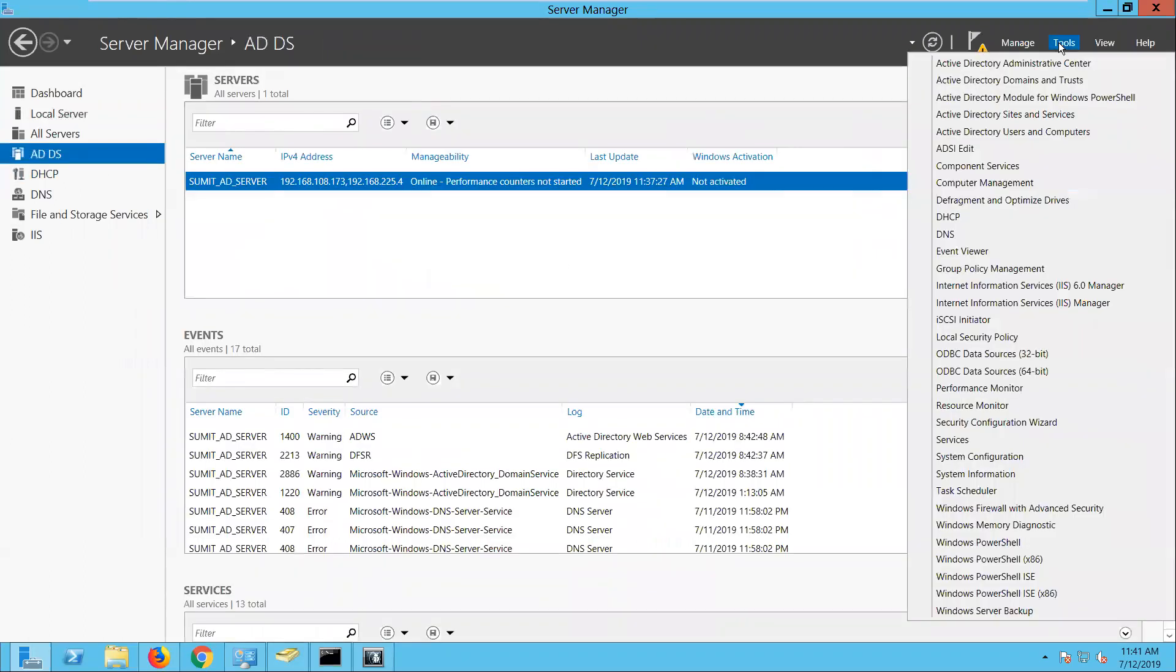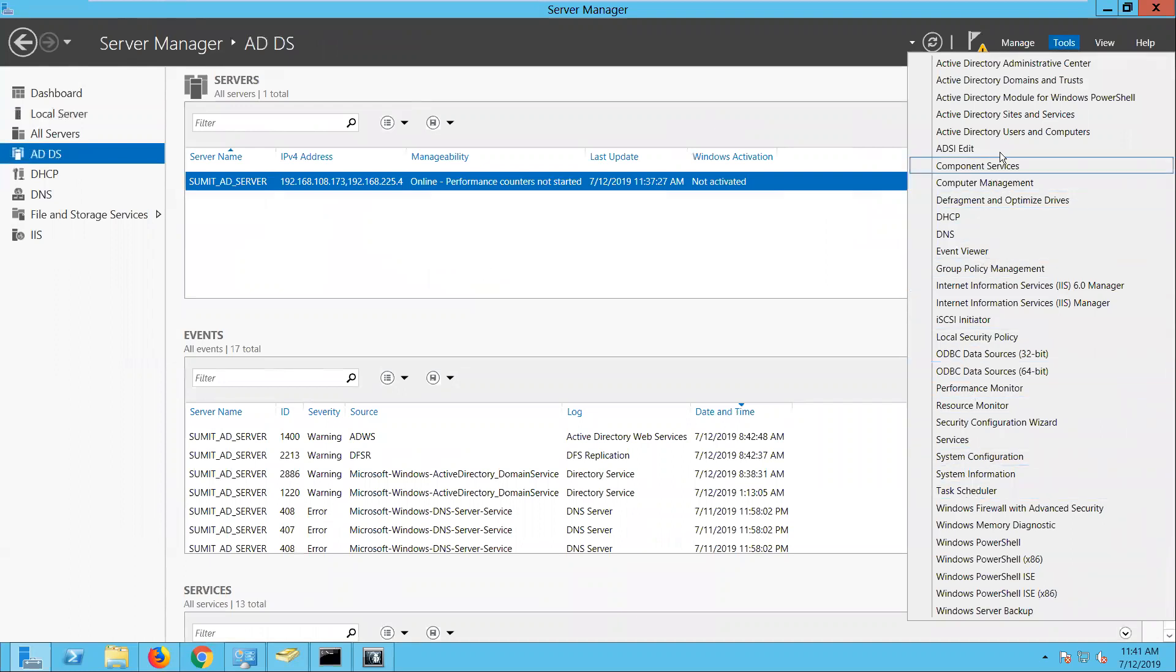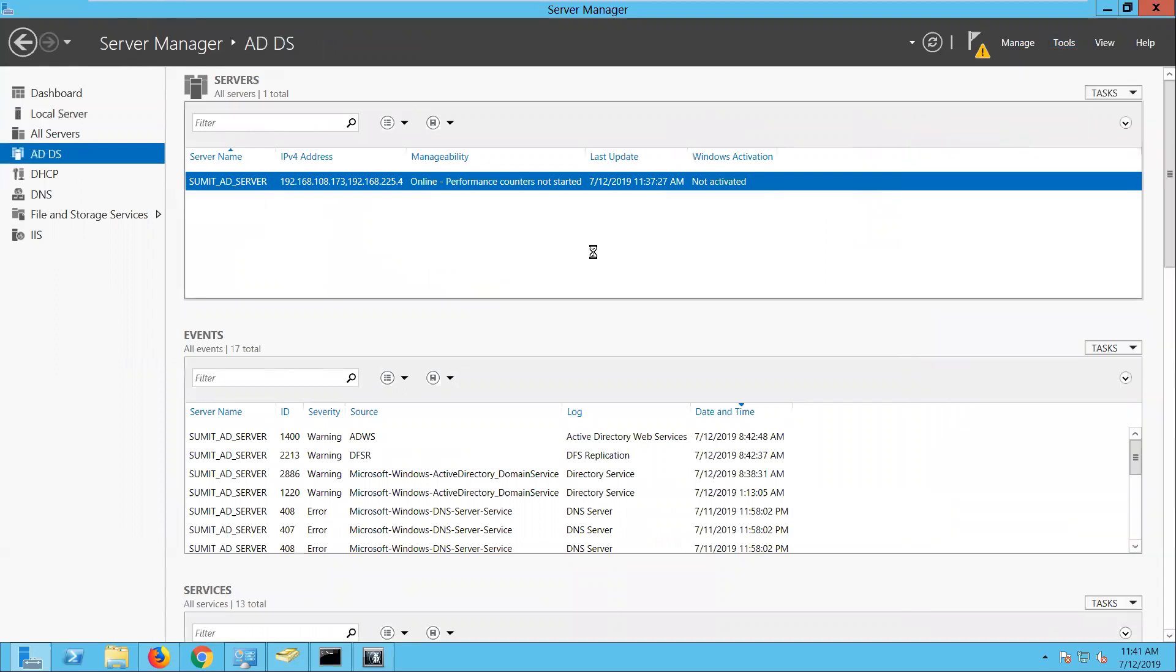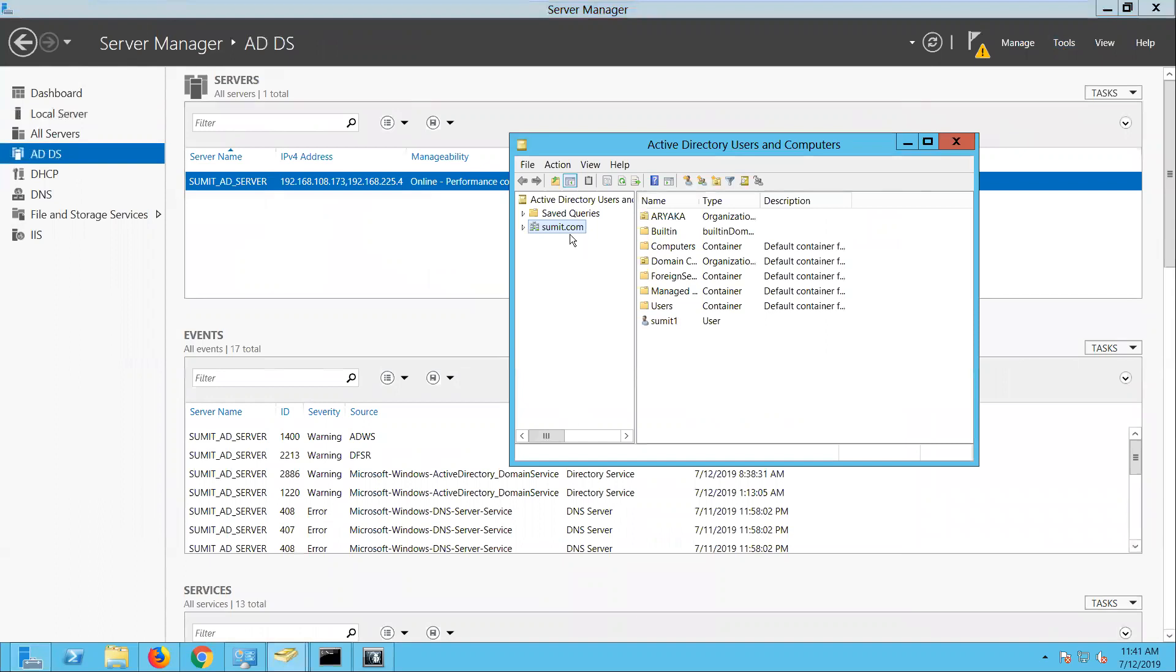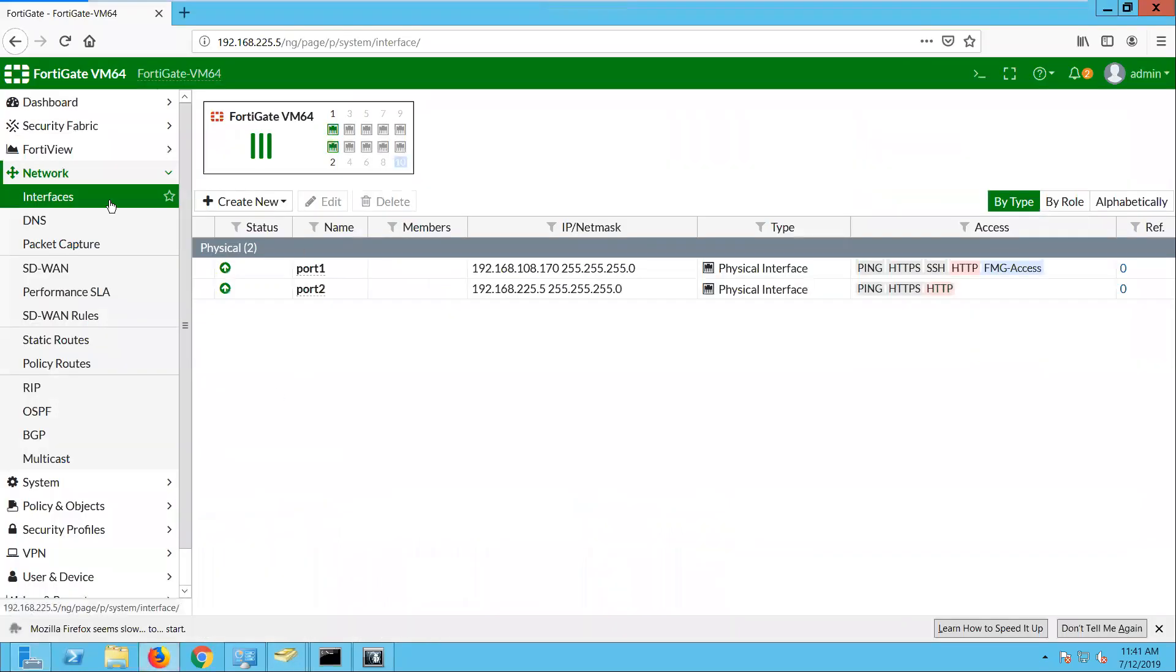And let me show you the user that I created called FortiGate firewall. Under the domain you can see here I have created the user called FortiGate firewall. So let's get started.